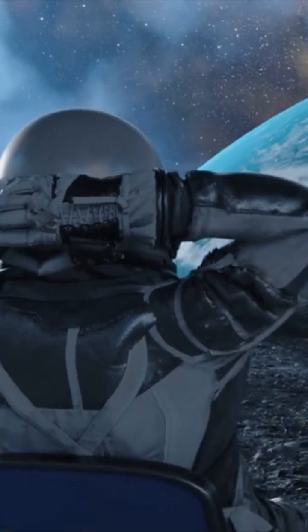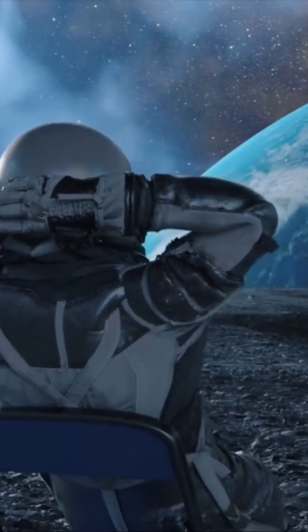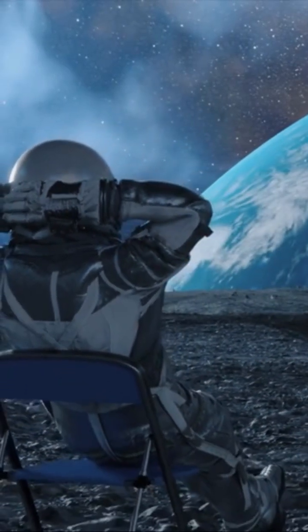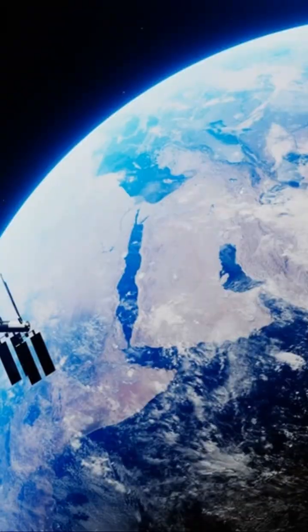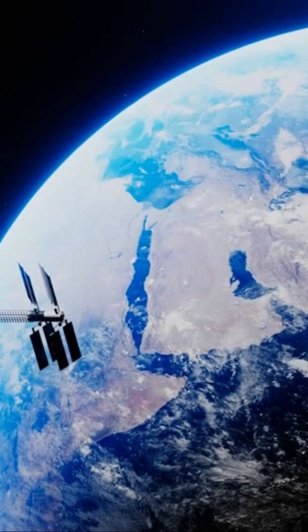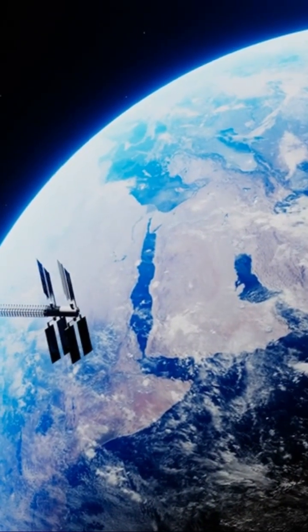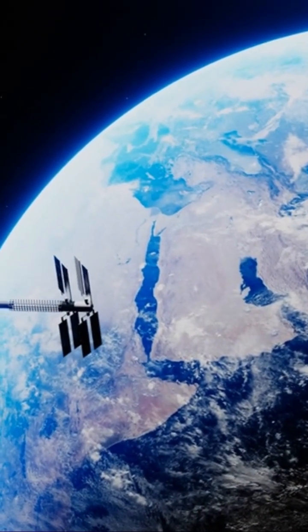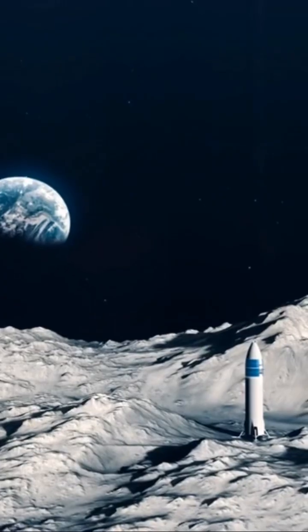Our Milky Way is on the order of 100,000 light years across. The nearest galaxy to our own, Andromeda, is about 2.5 million light years away.